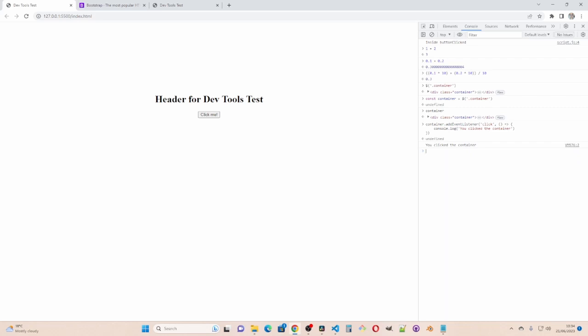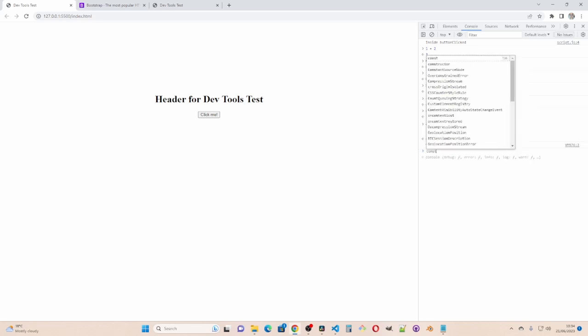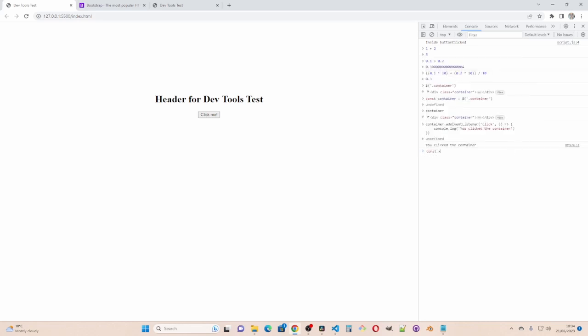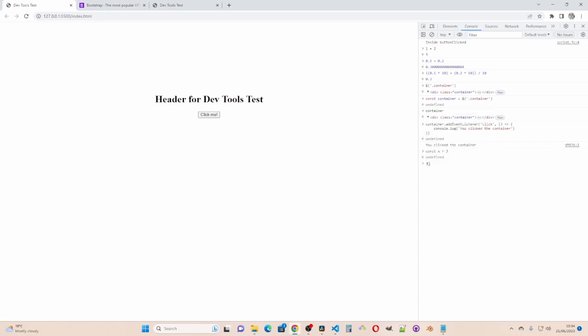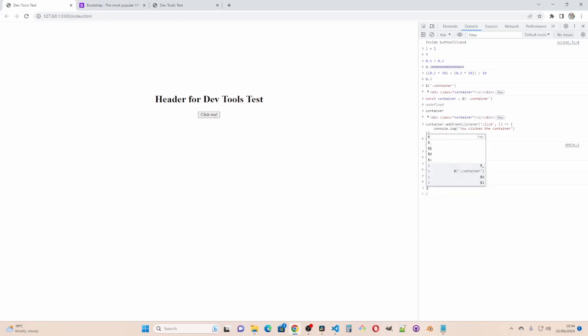So if I go constant x equals three. And then do dollar underscore. I get undefined because I haven't displayed it yet. If I go x so it's displayed and now I do dollar underscore we can see it. And if I set constant y equals two and display that. Dollar underscore is now two.